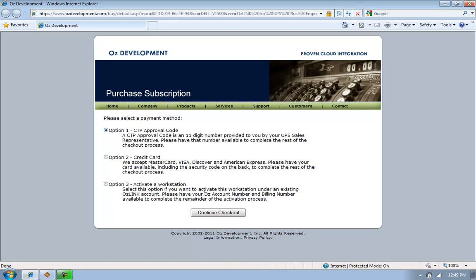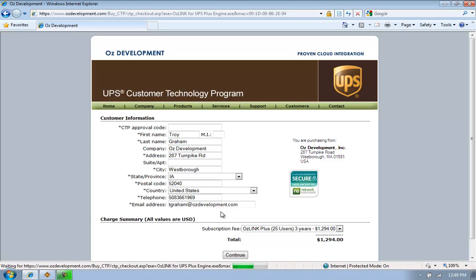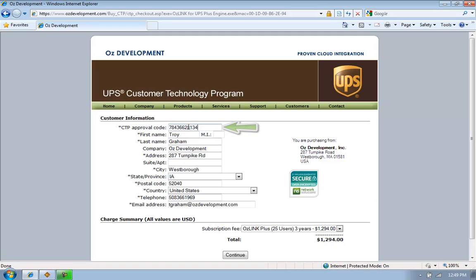I'm going to use a CTP approval code. So here I'll click Continue Checkout. I will enter my UPS CTP approval code. This is an account code that I was provided by my UPS account manager.